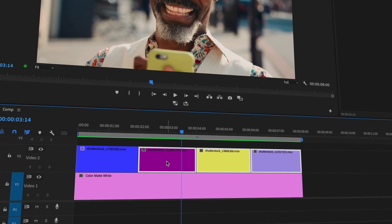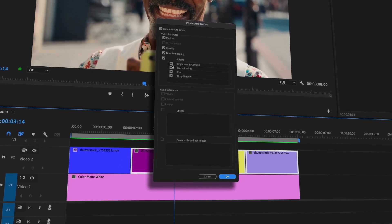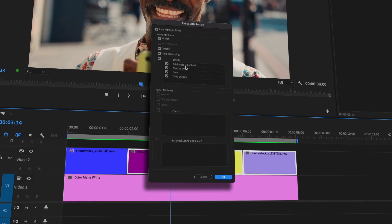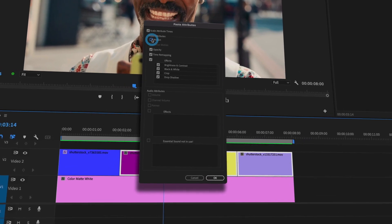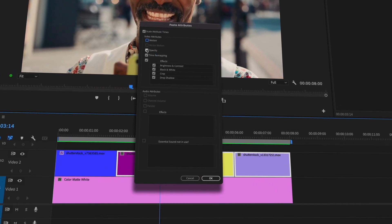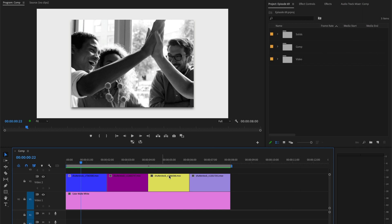In today's tutorial I will show you how to add or remove effects from multiple clips inside of Premiere Pro. Let's begin.